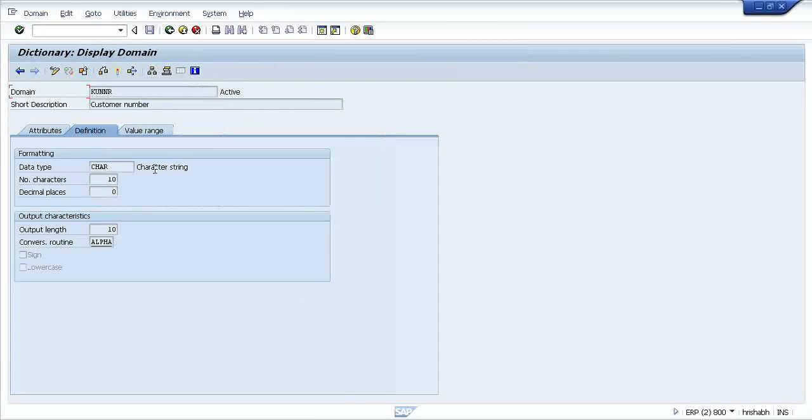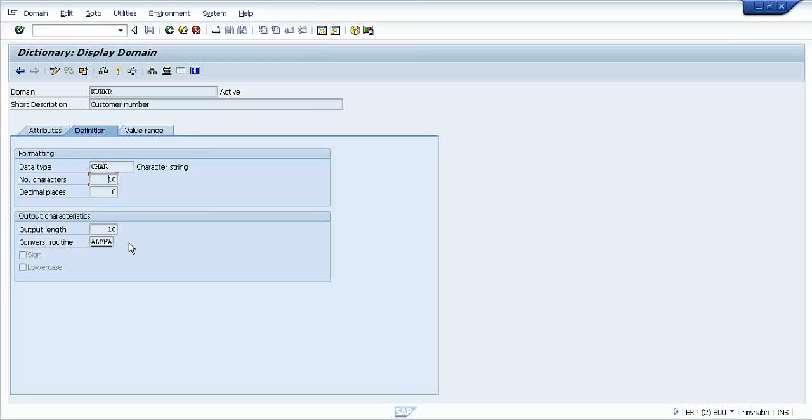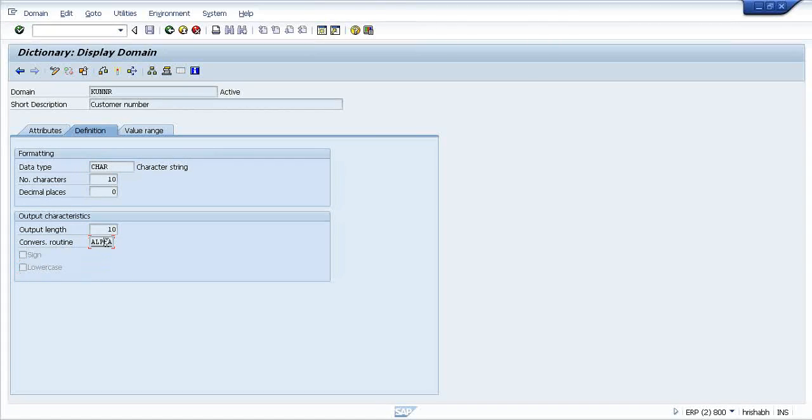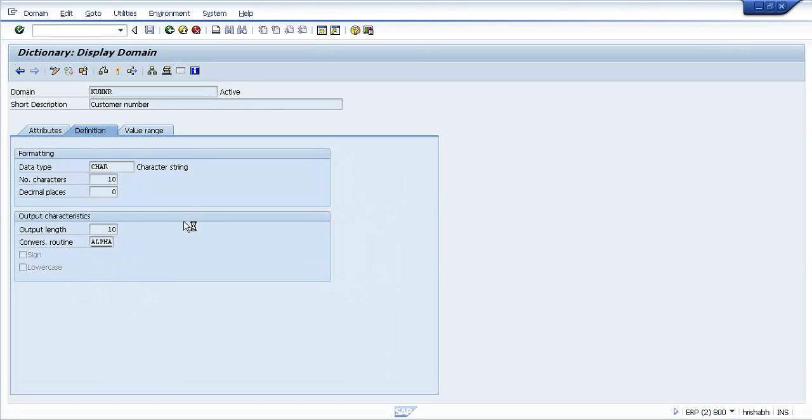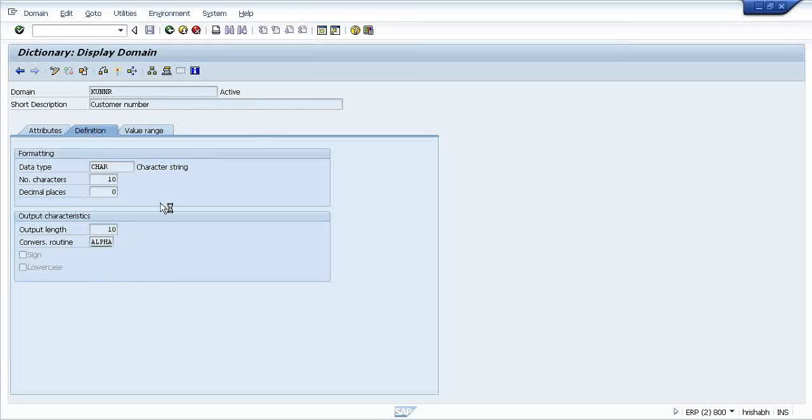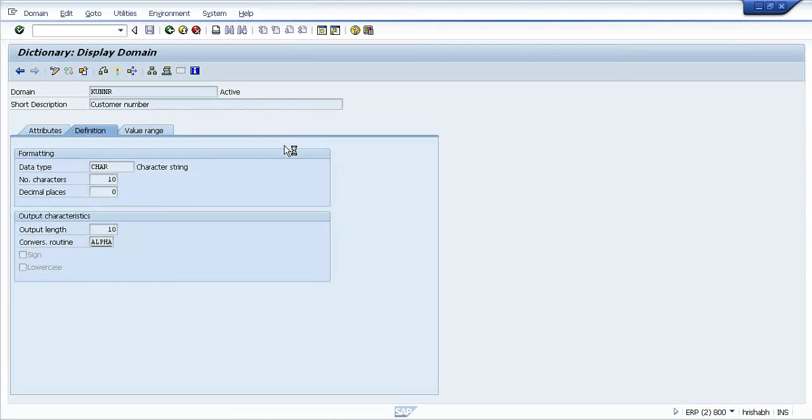Double click on the domain. It will hold what kind of detail: data type, number of characters, output length. There is no sign, but there is a conversion routine attached to it - Alpha. If you double click on it, it will show you two function modules.